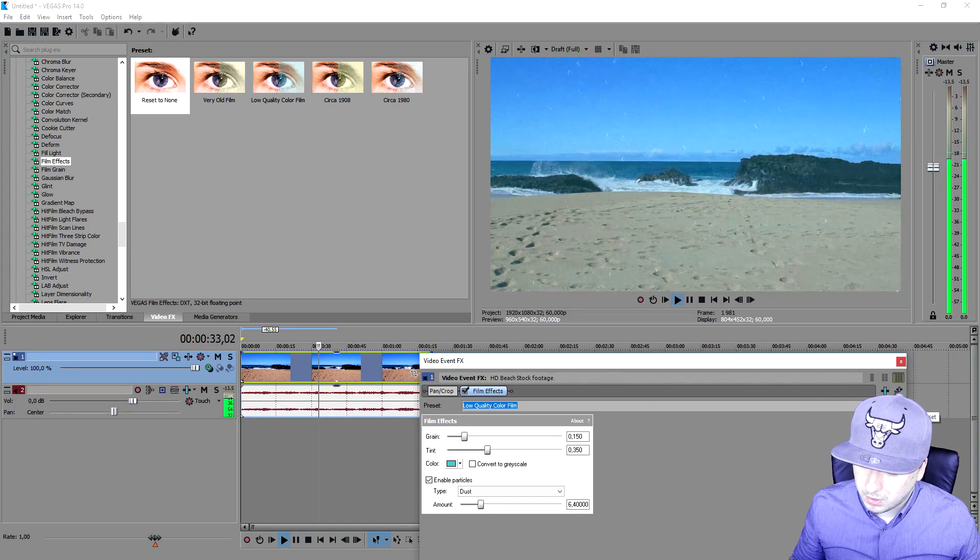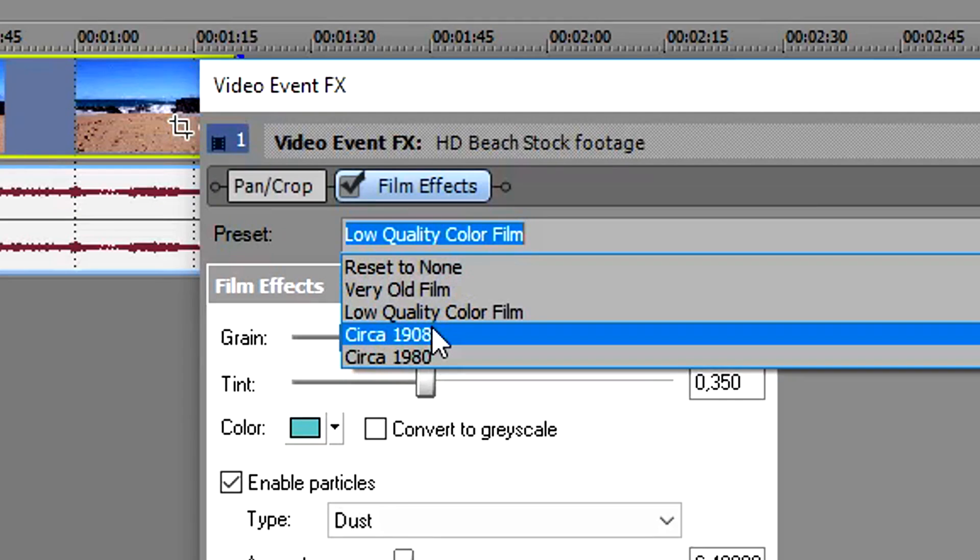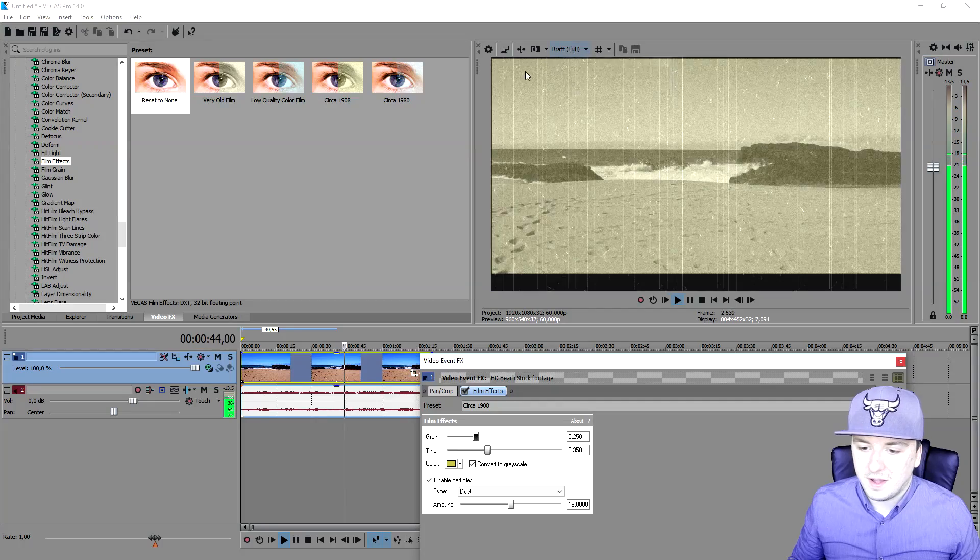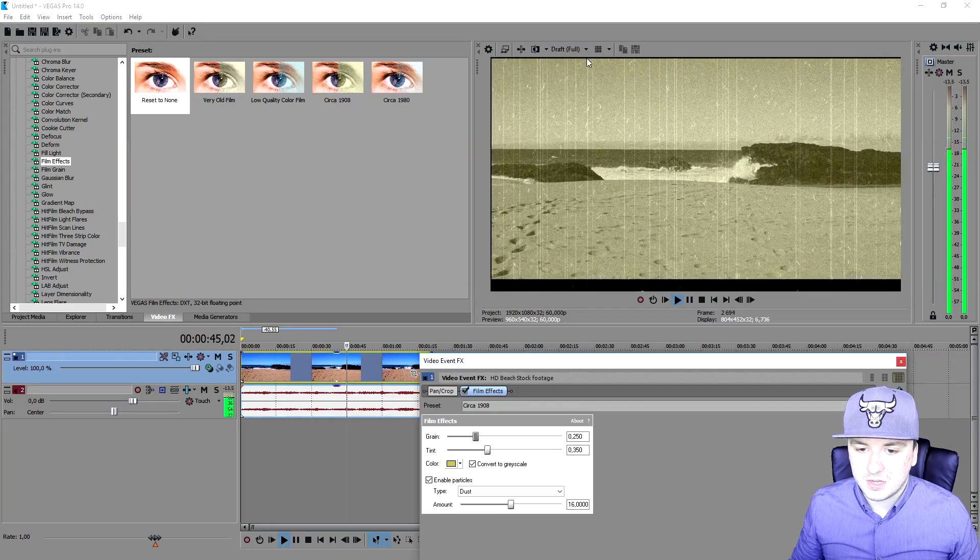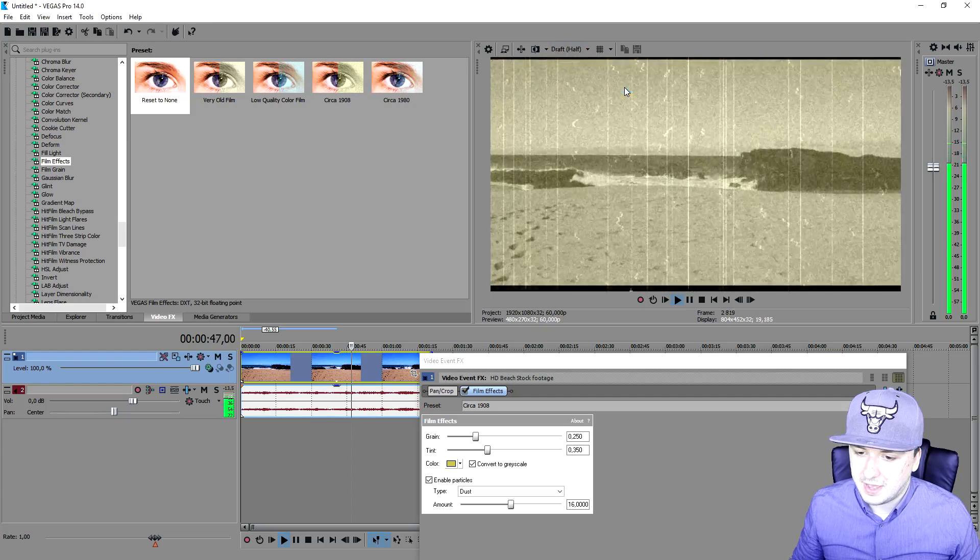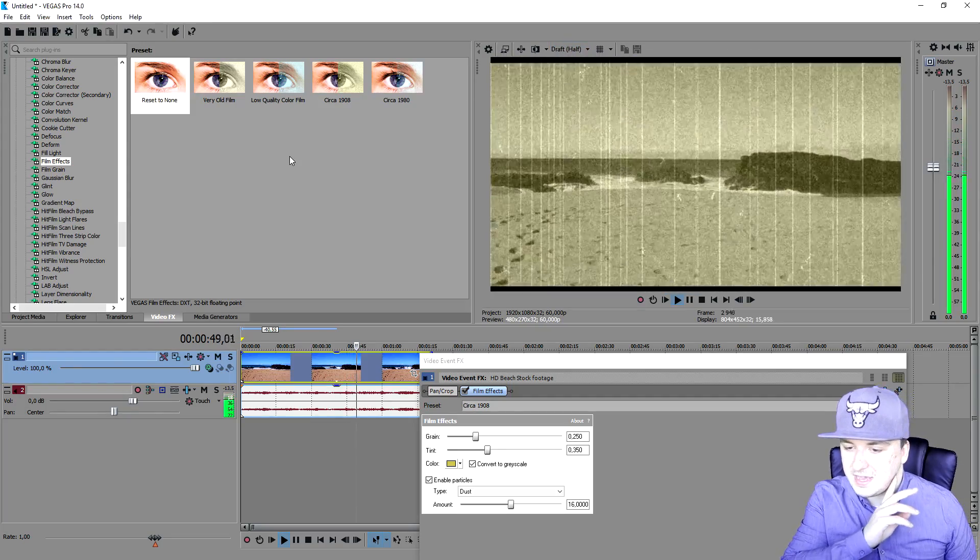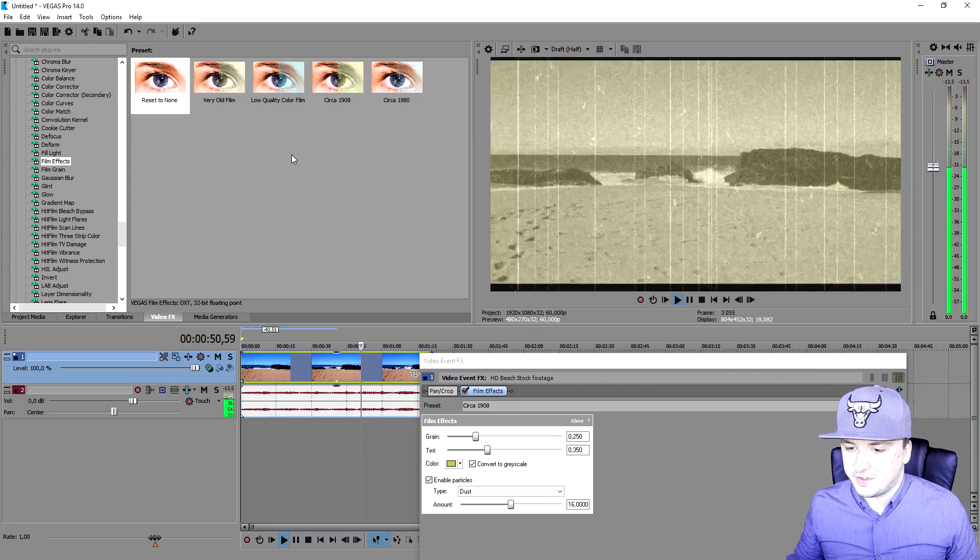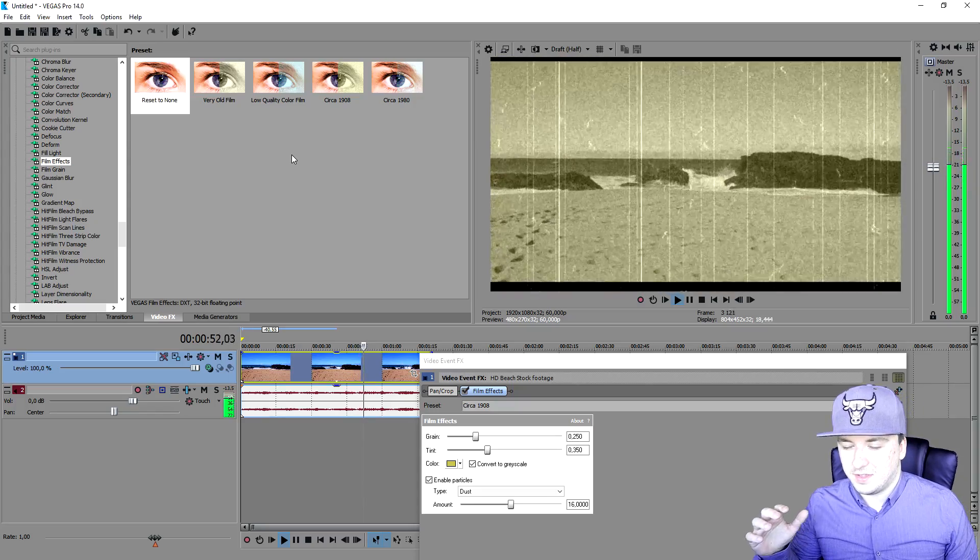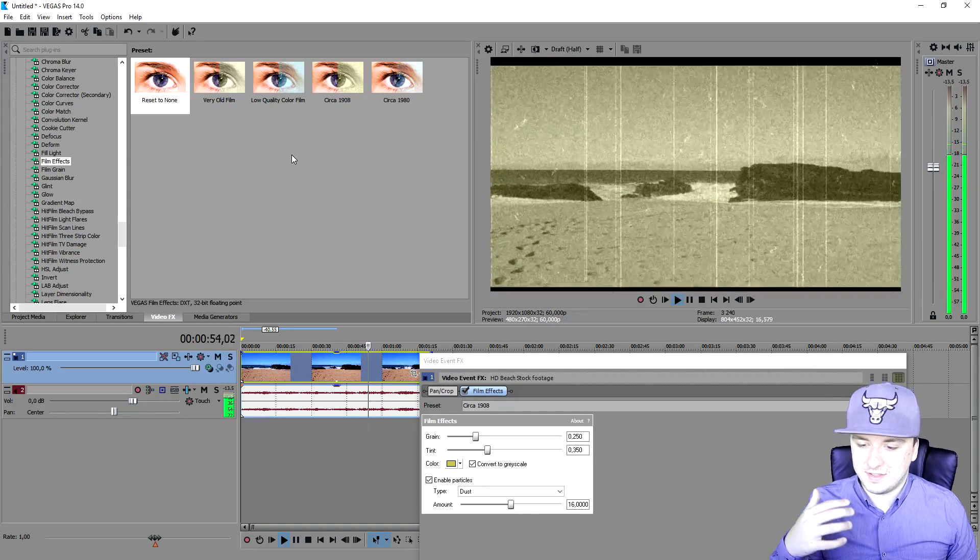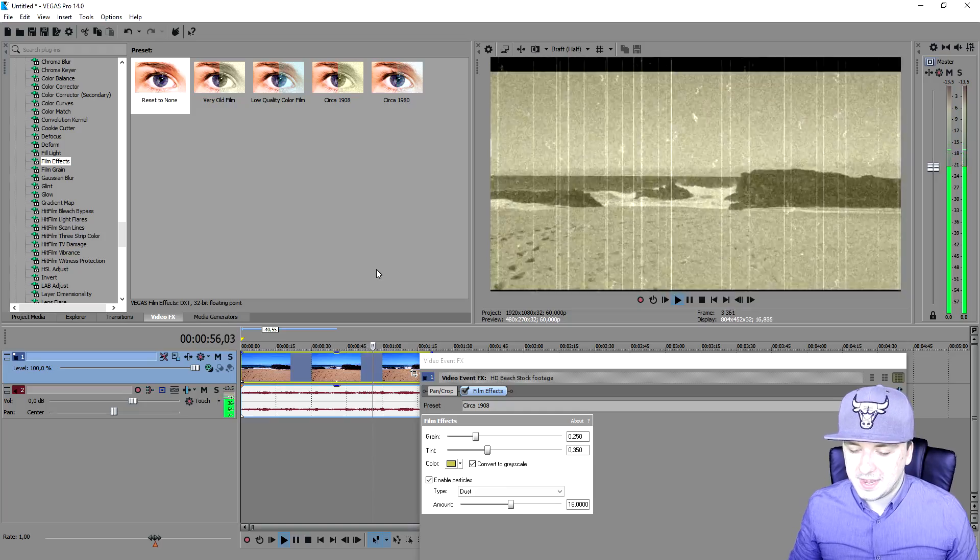But if we go to the fourth one, the circa 1908, this was probably estimated in 1908. As you can see, this is how awesome it looks. Let me just put it on half so it's actually less laggy. This is basically a 1908-ish kind of clip from that date.